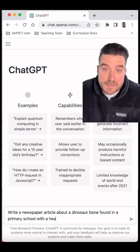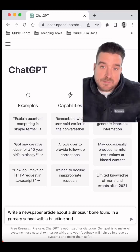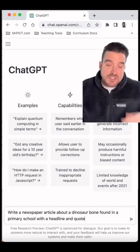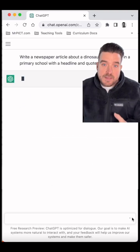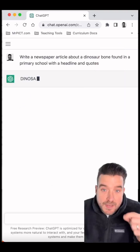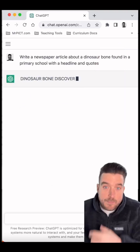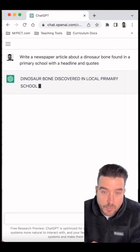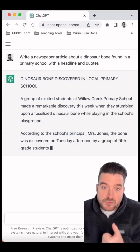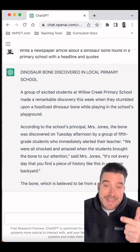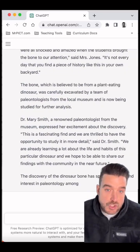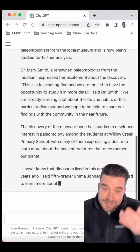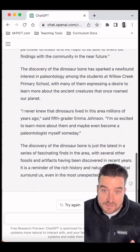Straight away I'm thinking it's a quick and easy way to access model text. As you can see here, I'm asking ChatGPT to write a newspaper article about a dinosaur bone found at a school, and I'm adding some useful features to include — and this is what it generates.